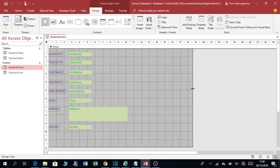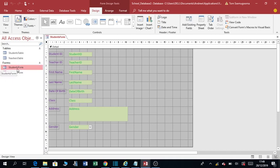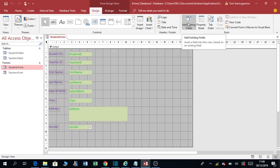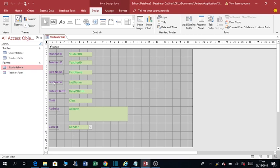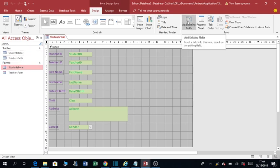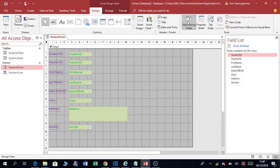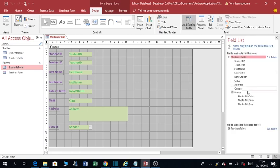And you are going to add your photo field on this students form. Make sure you are in the design view of this students form. So you are going to add a field, a photo field. You remember we added a photo field in this table. So you click on add existing fields, click on show all tables, then you're going to left-click this and drag it onto the form.